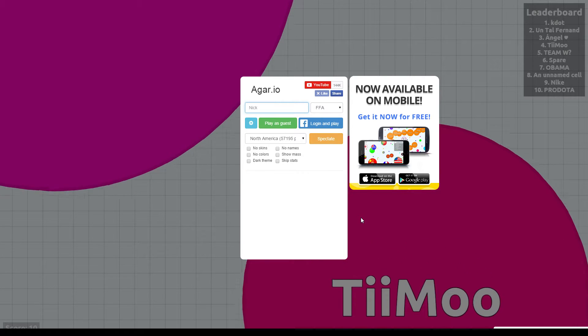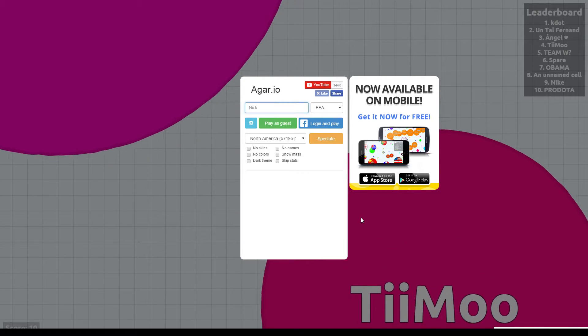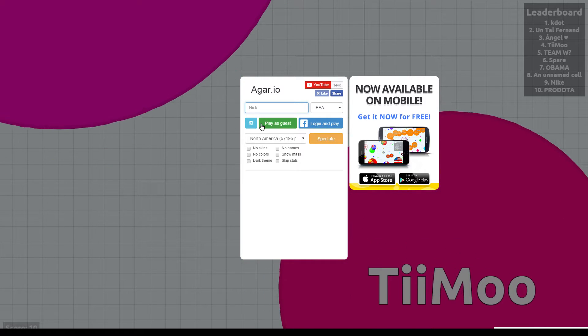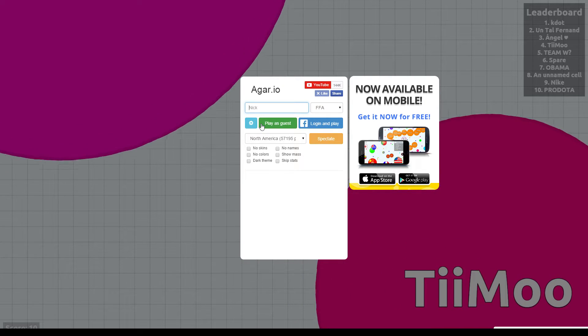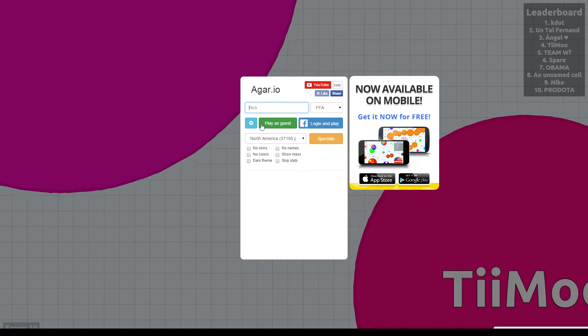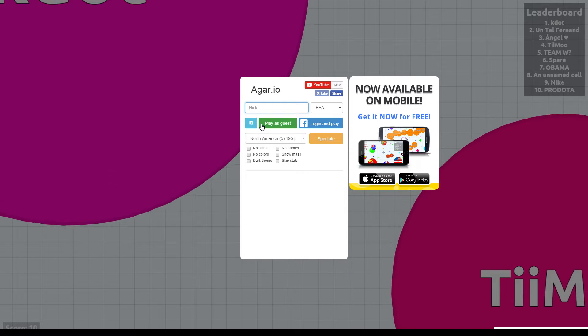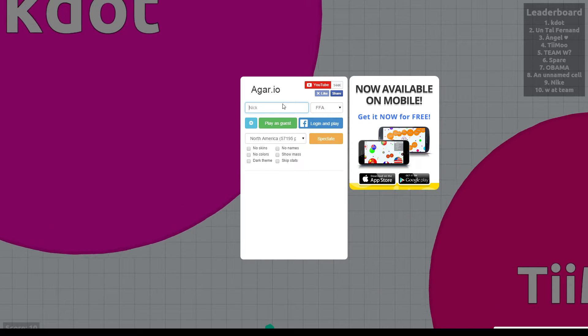Hey, what is up, everybody? This is Agar.io. This is how to use a skin in Agar.io. It's pretty simple to do, actually.